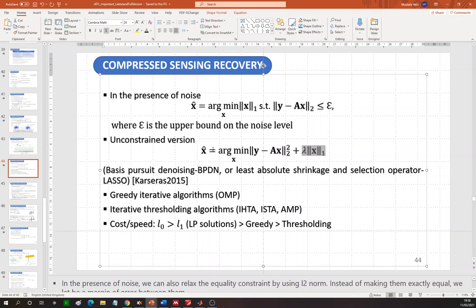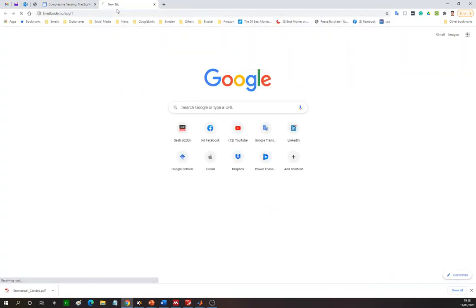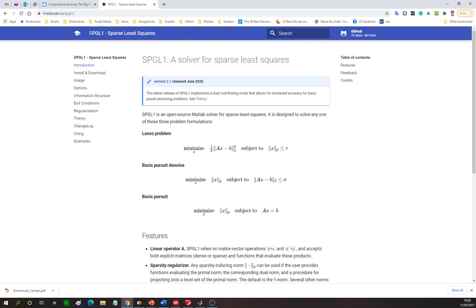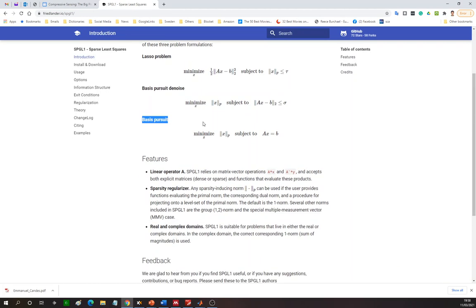This is an ill-conditioned problem, but if X is sparse we can sometimes recover X perfectly or very accurately. After relaxation with the L1 norm and writing in an unconstrained form, we obtain BPDN or Lasso, which are different but closely related. You can see the exact difference on the SPGL1 solver website, which lists all these problems and can handle complex or real inputs.